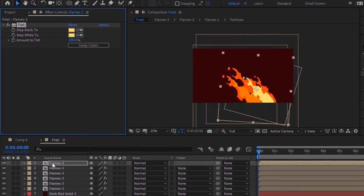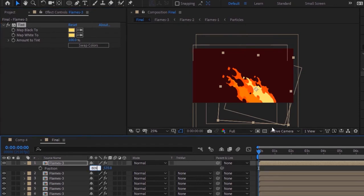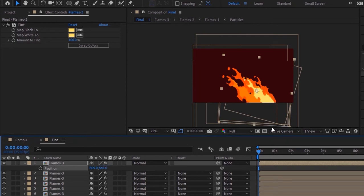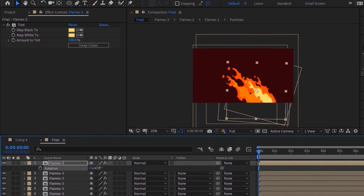Press P to open Position and change its position to 809 and 561. Press S to open Scale and change its scale to 75. Now press R for Rotation and change rotation to 1 degree.